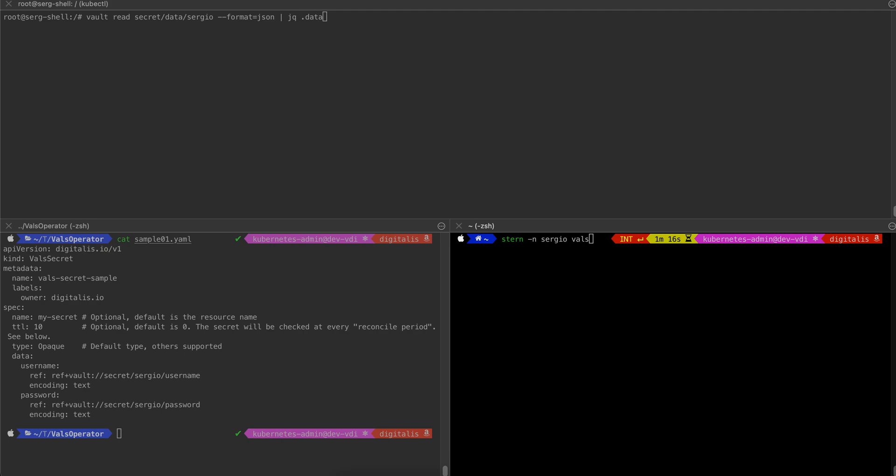Our solution to this problem is our Vaults operator. Vaults operator uses the Vaults library, which supports multiple secrets engines. Vaults operator will keep any secrets in the backend secrets store in sync with the Kubernetes secrets.